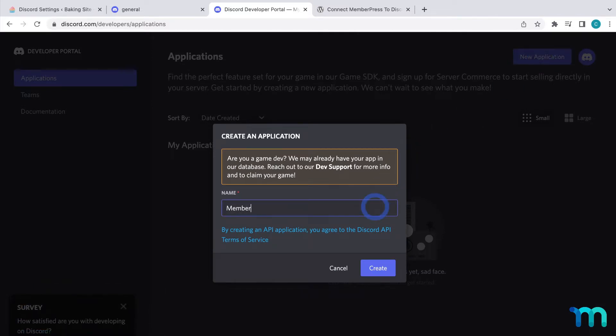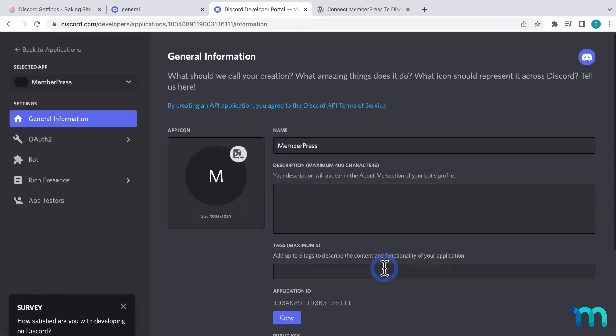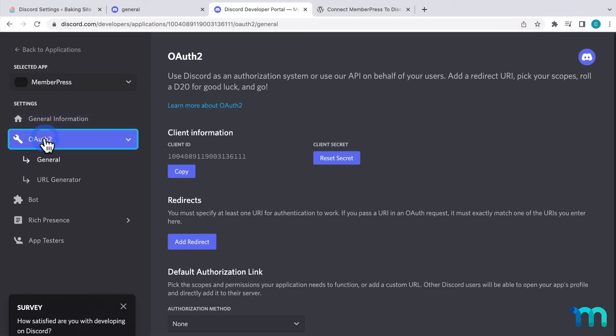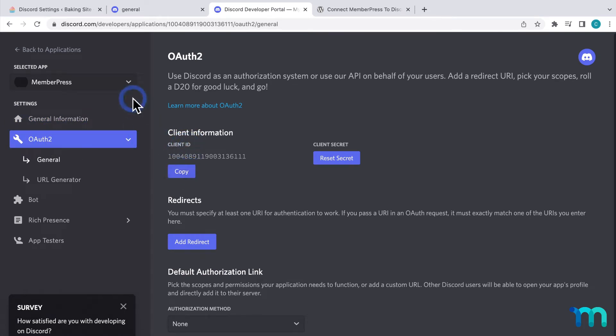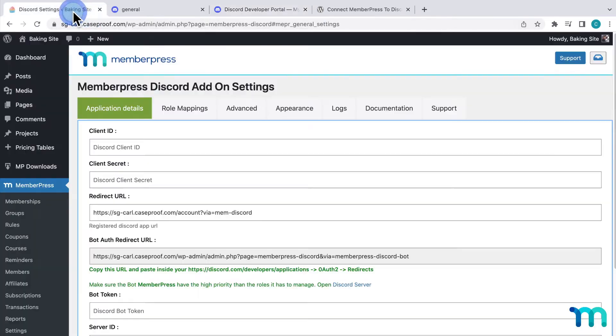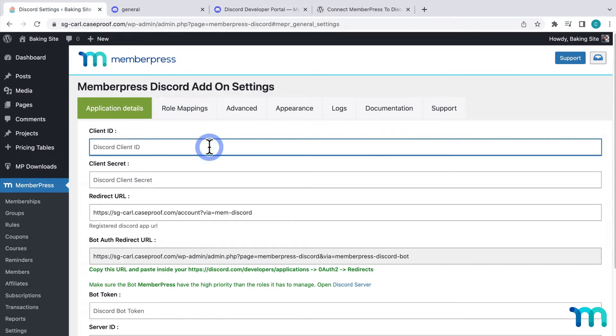I'll name it MemberPress. And then, it'll create this app in Discord. Then, I'll go to OAuth2 here on the left. Then here, under Client ID, I'll click Copy to copy it. Then, going back to the plugin settings in MemberPress, I'll paste it here next to Client ID.